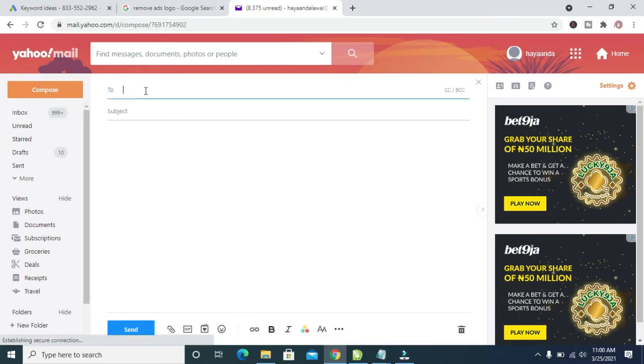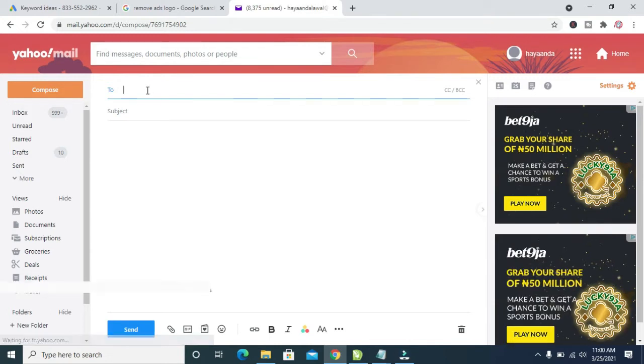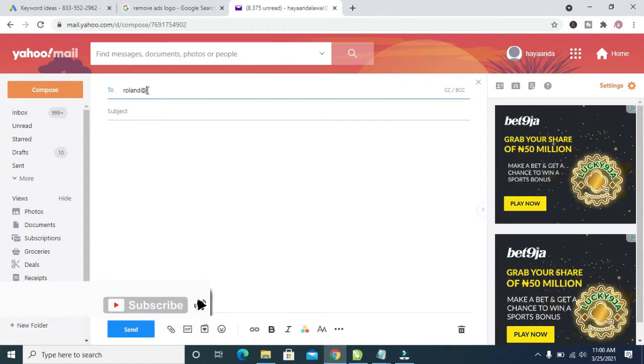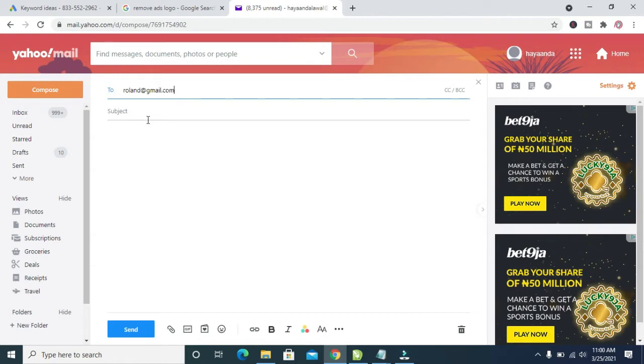You can enter the person's email, which I will enter right here. When done entering the email, you can then enter the subject.